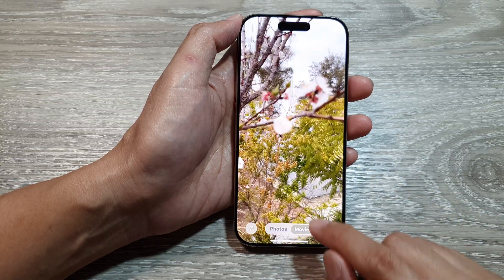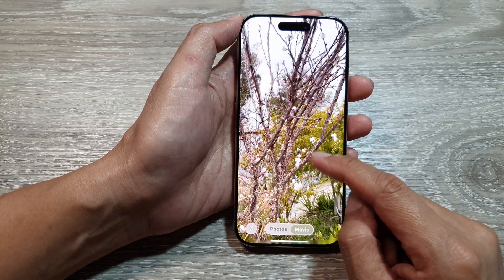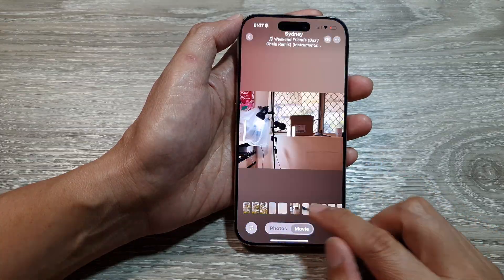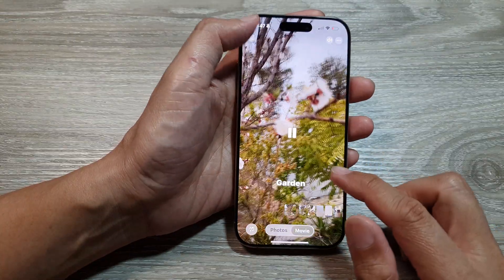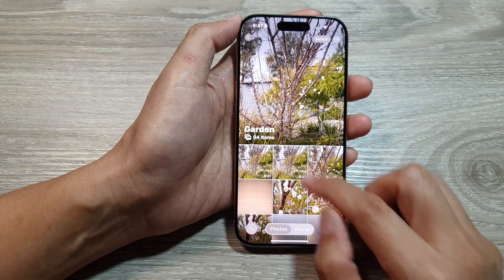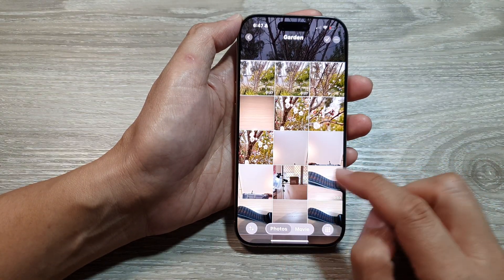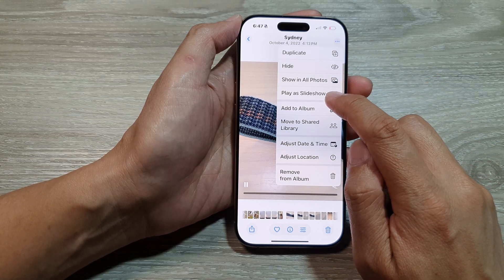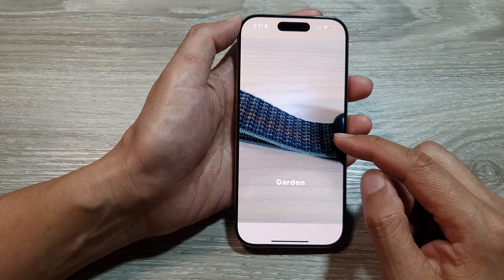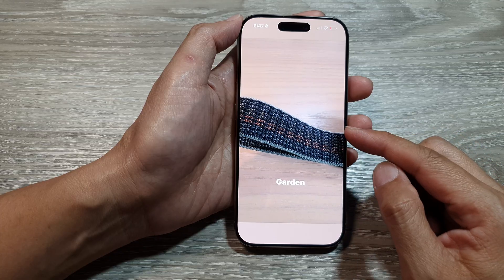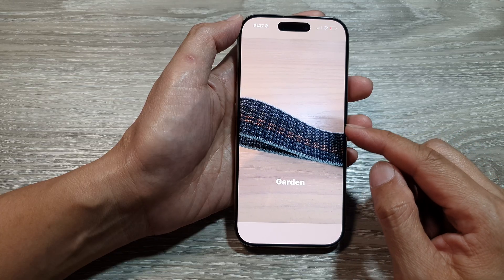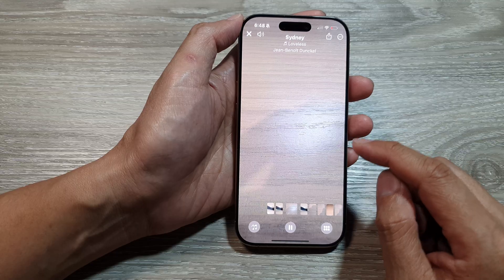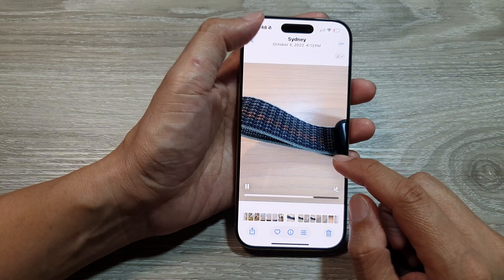You can choose Movie here — it will automatically generate a movie for you to play. Or you can simply go into Garden, tap on a picture, tap on the More button, then tap on Play as Slideshow. This will only start a slideshow with all the photos in this particular album, not all photos in your library.